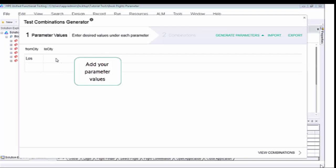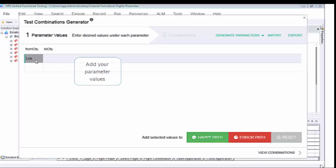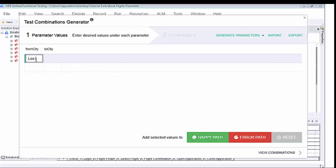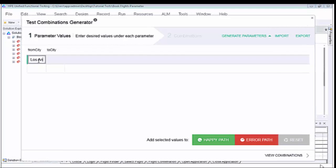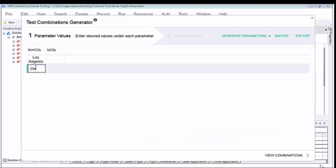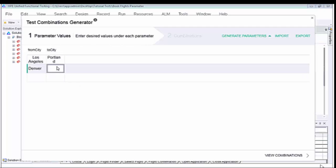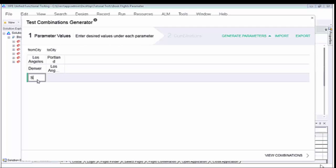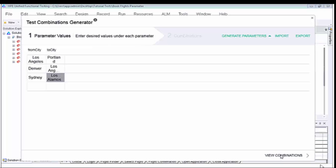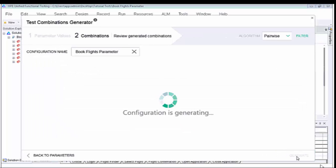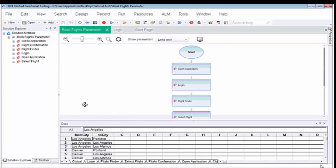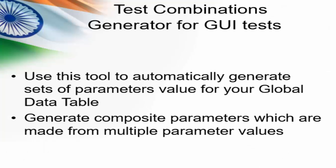You will get the test combination generator window. In this, you have to type the from and to city, and you can select each value as happy path data or error path — either for a positive scenario or a negative scenario. That can also be defined line by line. Once the values are set, for 3 combinations we should get 9 rows of data. Click on view combination and you can see that permutation. The data has been generated for our particular requirement — it is just 3 rows here.